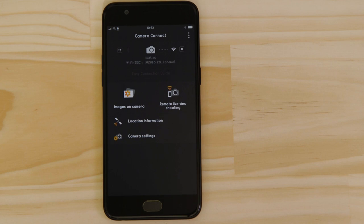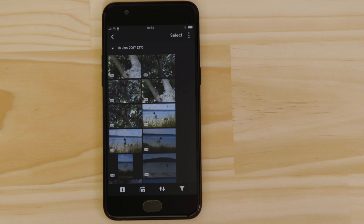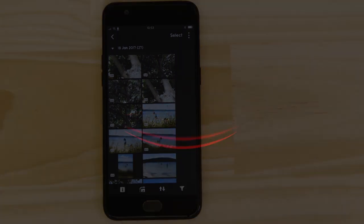Well, that's about it. We hope you found this video useful and that you're looking forward to using Canon Camera Connect with your IXUS 180.